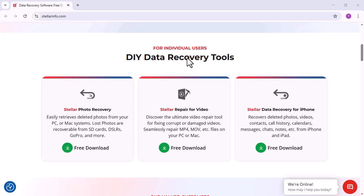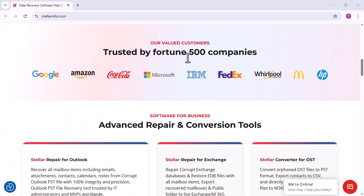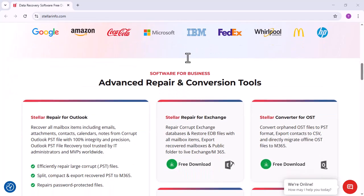Whether files are accidentally deleted, lost due to formatting, system crashes, virus attacks, or partition errors, Stellar Data Recovery Standard helps restore important data quickly and securely.